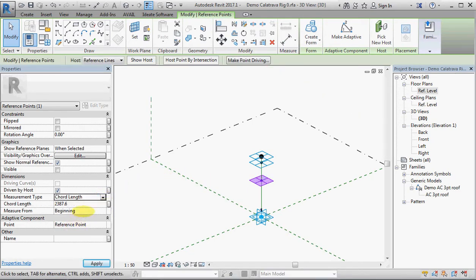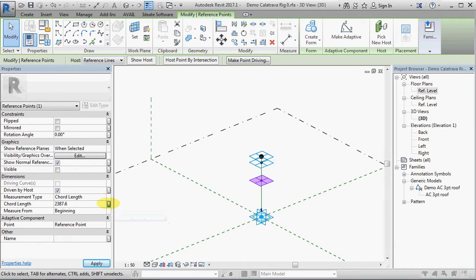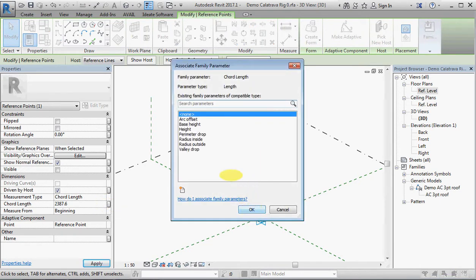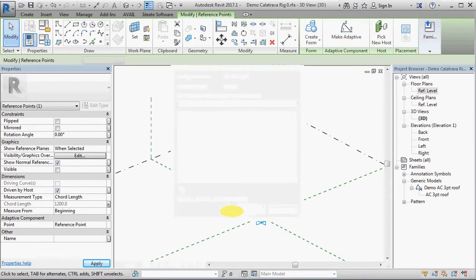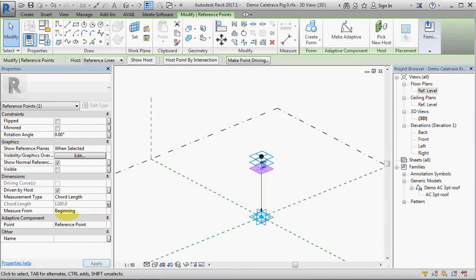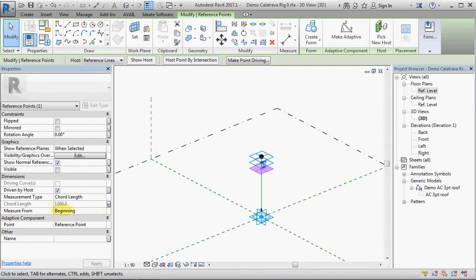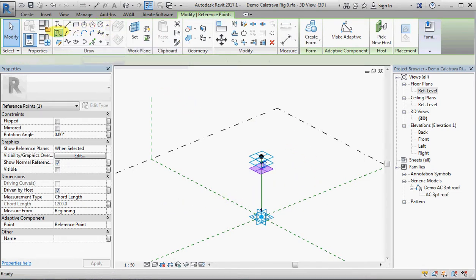And the last point, select that, make that chord length as well, and set that to valley drop. You'll notice that the measurement is from the beginning and that's because I chose to draw the line from the top downwards. If I drew it the other way I would have had to come in and change that to measure from end.